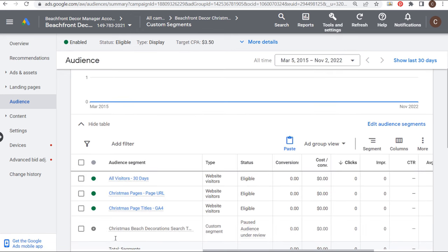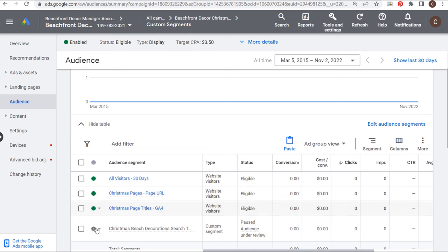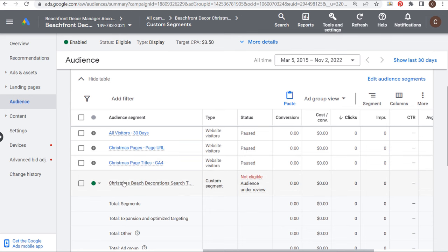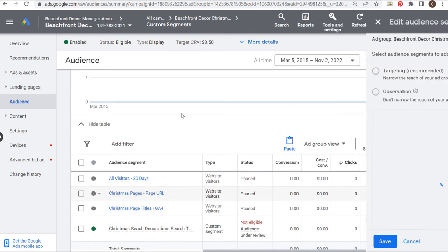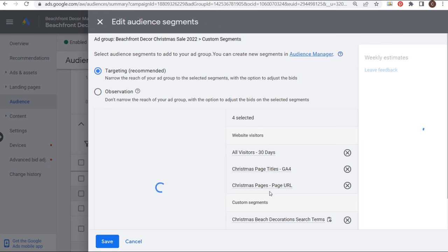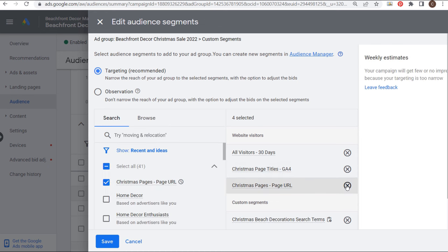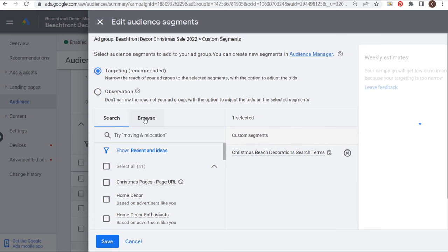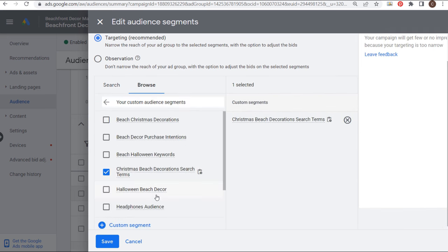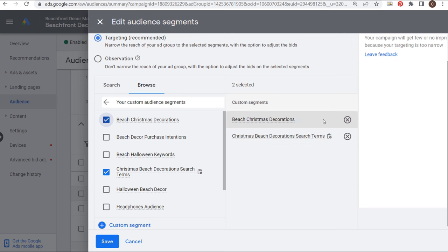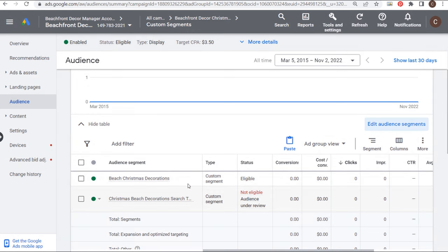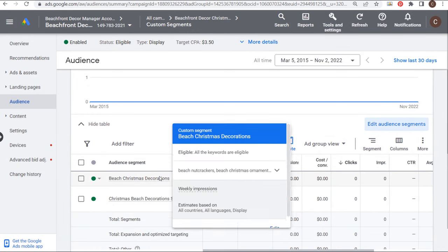Coming over to Audience, you can see we're targeting our three data segments. Going to Show Table, we have our three data segments. All we need to do is enable our custom segment and pause the three website visitor segments. Now what I could also do is edit audience segments — remove the website visitors altogether, come to Browse, scroll to Custom Segments, and add 'Christmas Beach Decorations' search terms. So we have two different custom segments targeting in this ad group.